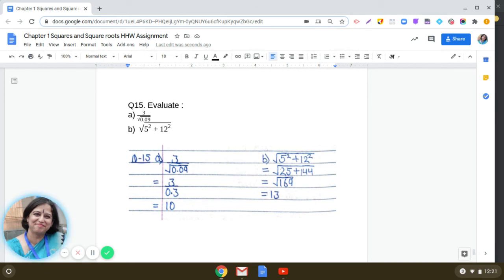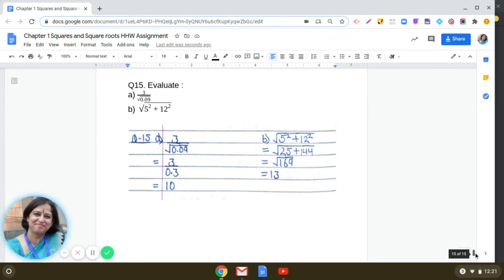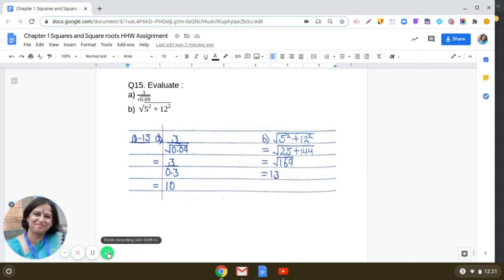The last question: evaluate 3 divided by square root of 0.09, which equals 3 divided by 0.3 = 10. Part B: square root of (5² + 12²) = square root of (25 + 144) = square root of 169 = 13. I have now discussed all the questions of this assignment on Squares and Square Roots. I hope it will help you prepare for your examination. All the best.